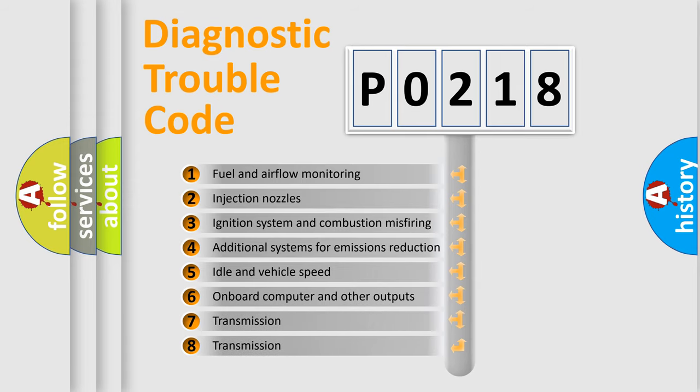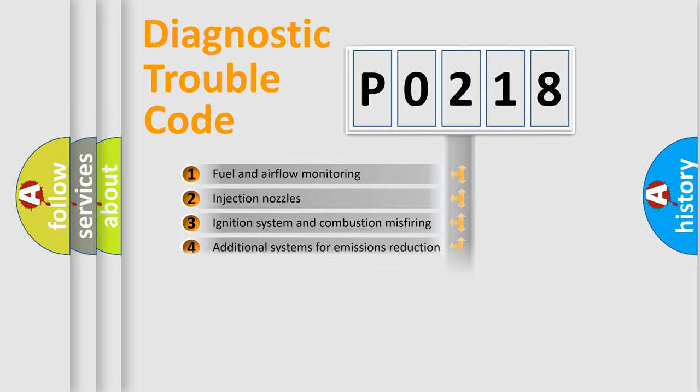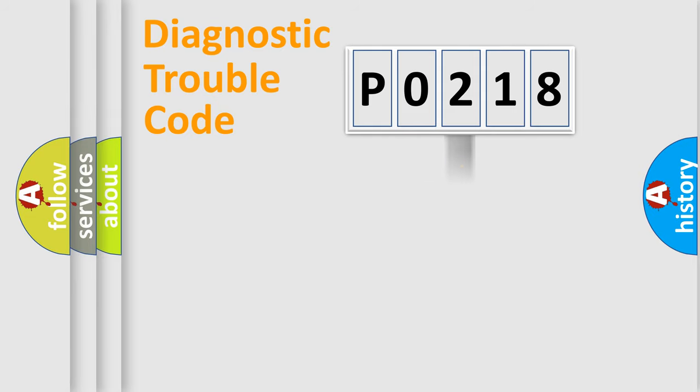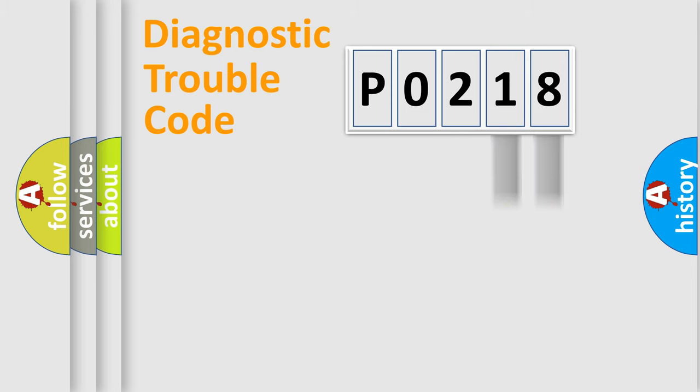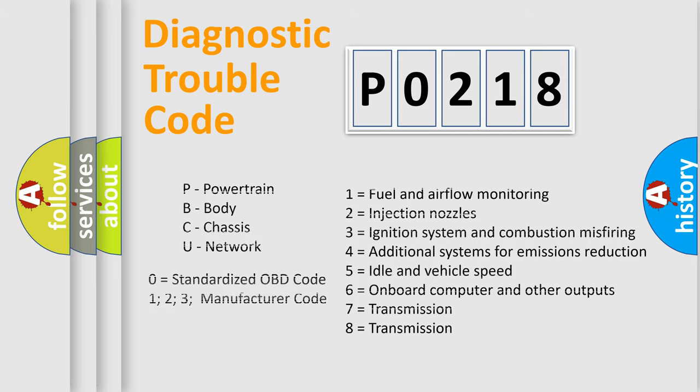The distribution shown is valid only for the standardized DTC code. Only the last two characters define the specific fault of the group. Let's not forget that such a division is valid only if the second character code is expressed by the number zero.